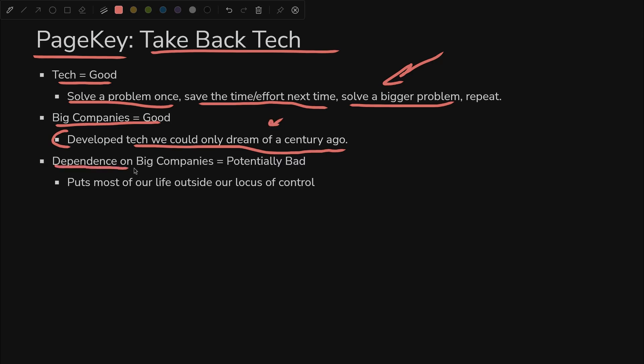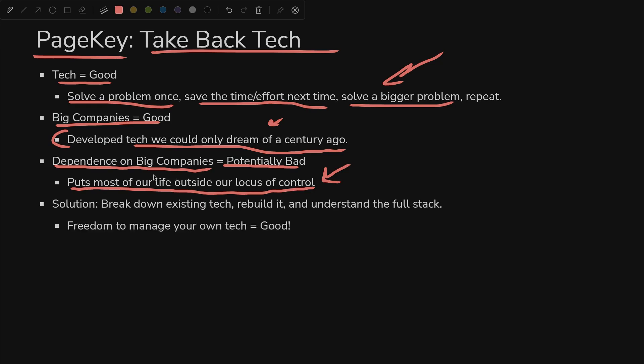But those big companies have made us dependent on them, which could potentially be bad. Not necessarily, but it puts most of our life outside of our locus of control. We can't necessarily control exactly what's displayed on our smartphone. We might get new apps installed with new UIs we didn't ask for, and we have no say in the matter. So what's the solution?